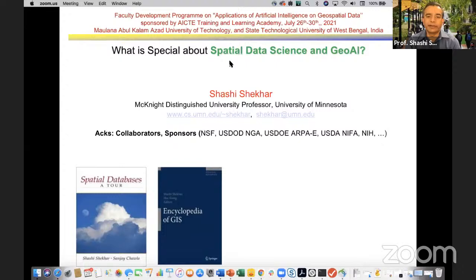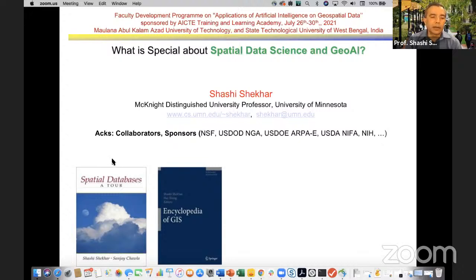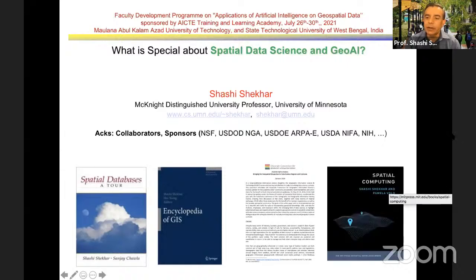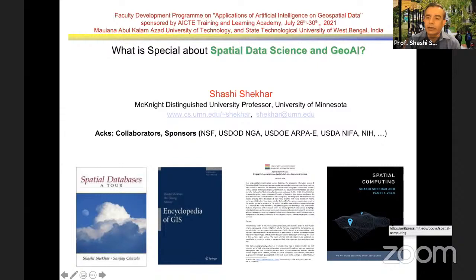Earlier topics included spatial databases — as you saw, that book Dr. Chakravarti mentioned was from 2003. The encyclopedia of GIS had its first edition in 2008 and second edition in 2017. I was also involved with the University Consortium on GIS, where we issued a community call to include spatial topics in all data science degrees and curriculum. Most recently, we authored a book called Spatial Computing with MIT Press for a broad audience — with billions of people using technologies like Uber and ride-sharing navigation, many are curious. That book just came out in 2020.